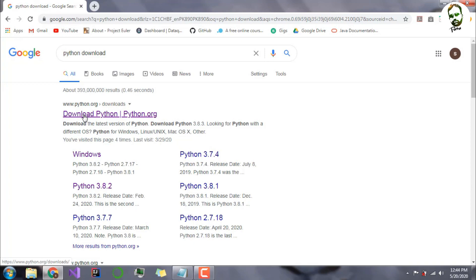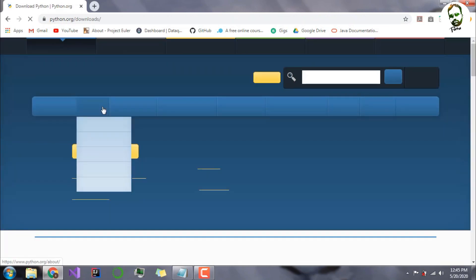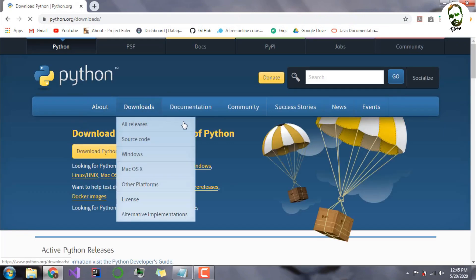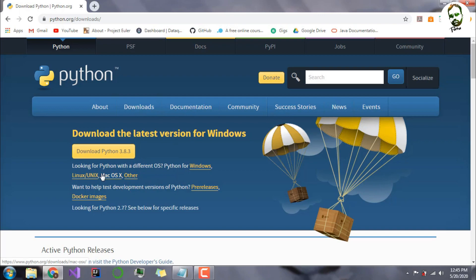Python python.org. This is the official site from which you can download the official Python version. I will be downloading the latest version, or if in the future you're watching this, there will be a different one you can download. For me it's 3.8.3 download. If you're using Linux or macOS, you might need to use these buttons, but I will download it on Windows.